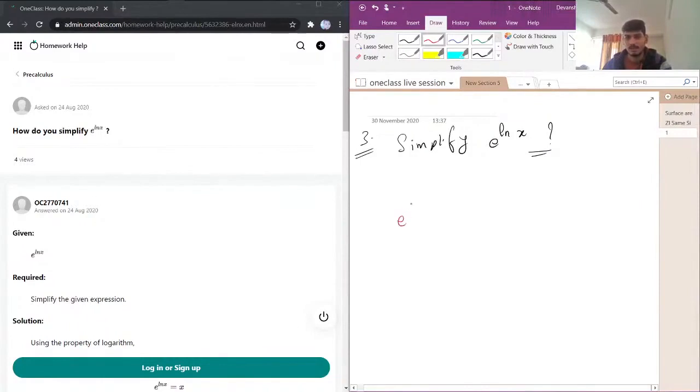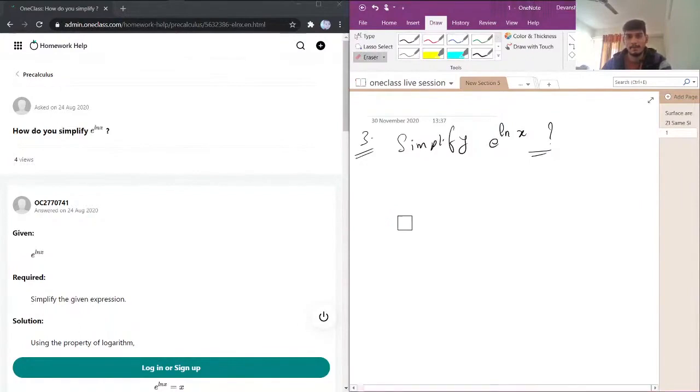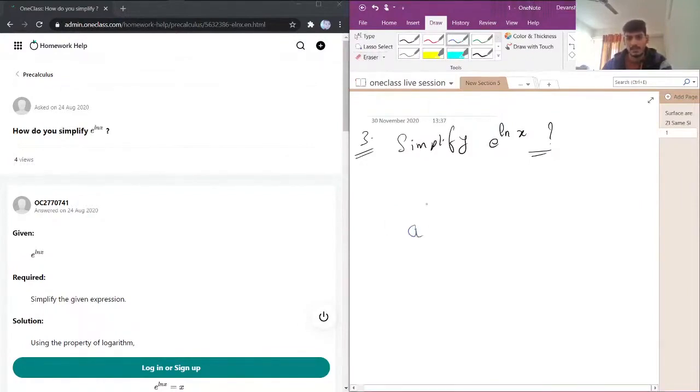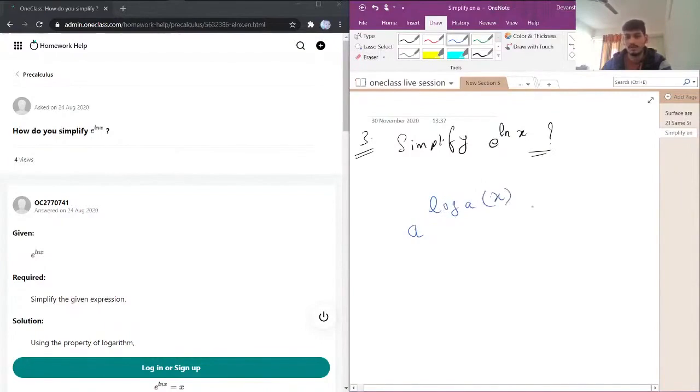The property is: e power, suppose if we have a log, so a log of base a times log of x with base a will be equal to x.